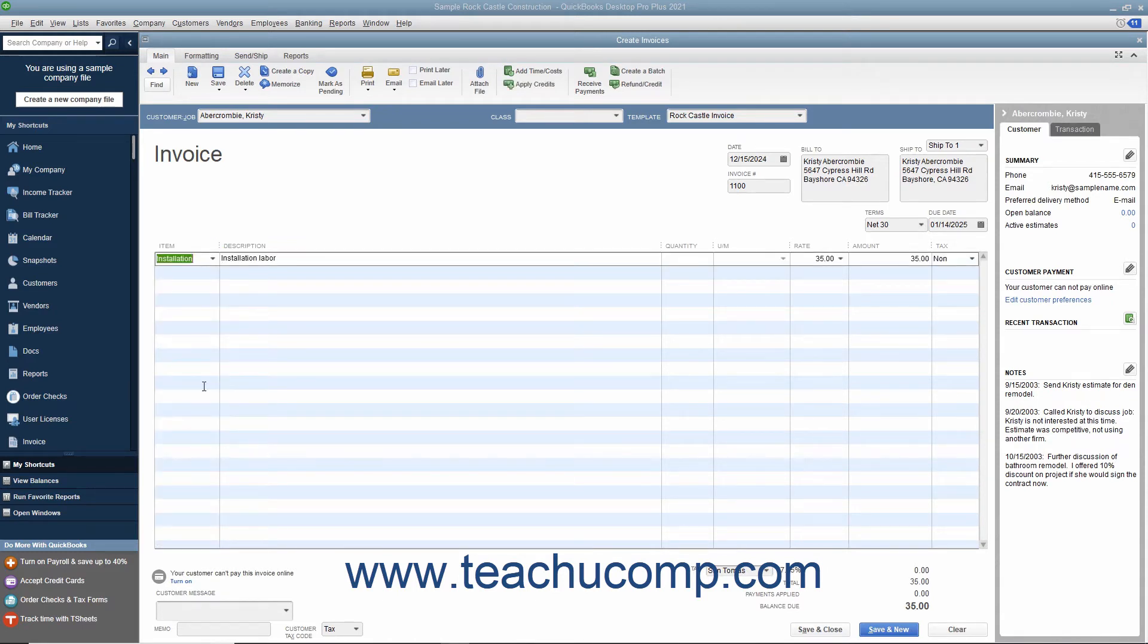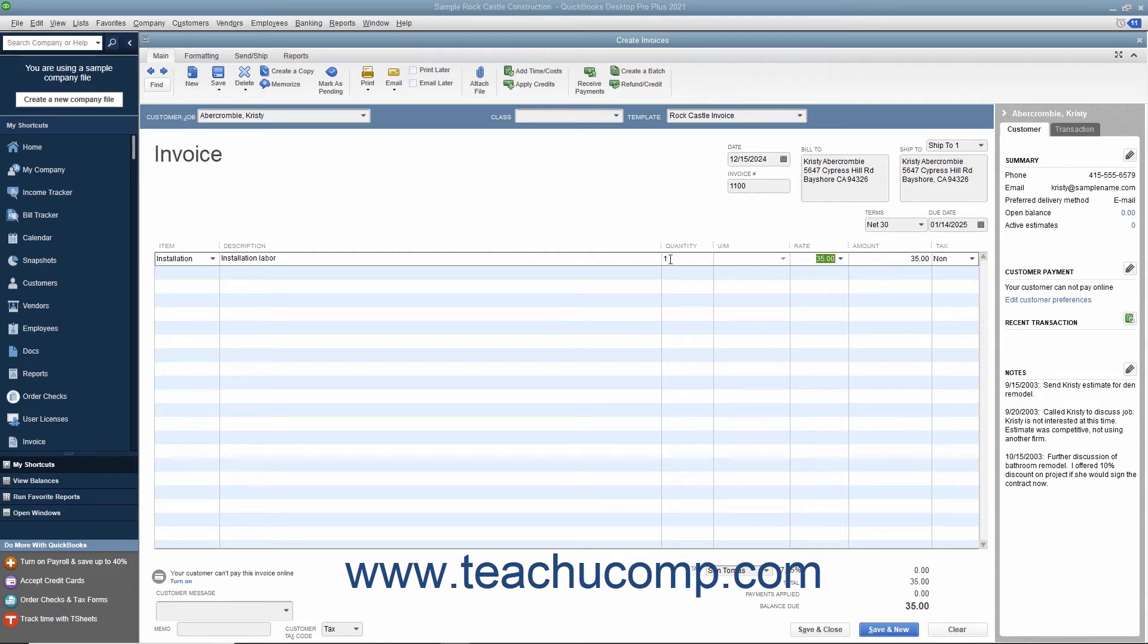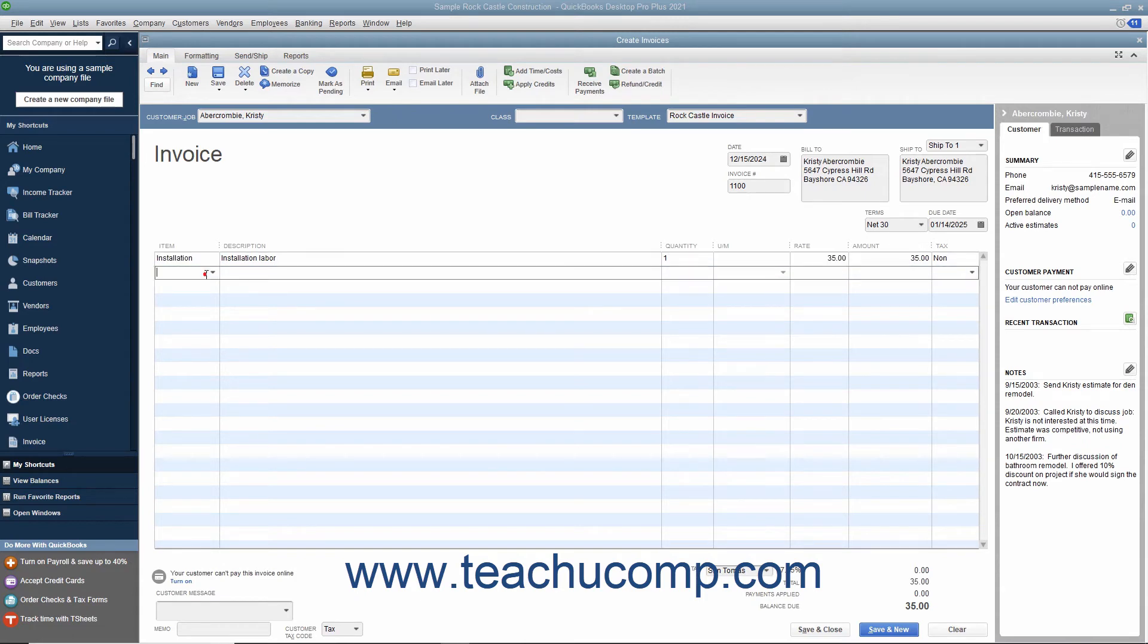In QuickBooks, line items are used for goods and services as well as discounts, subtotals, and sales tax lines, among others. For each line item, specify the quantity and rate, or the amount, by using either the quantity and rate fields, or by entering a total amount for the line item into the amount field.